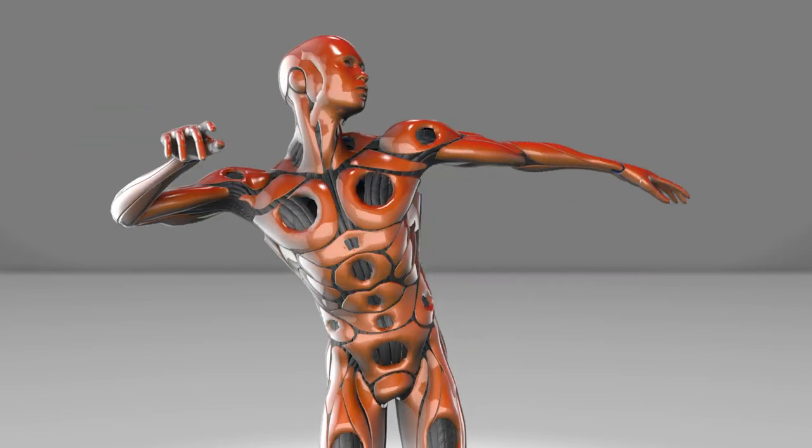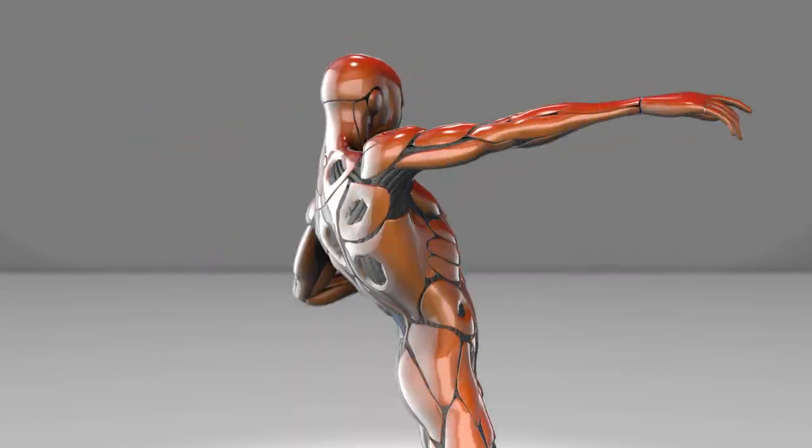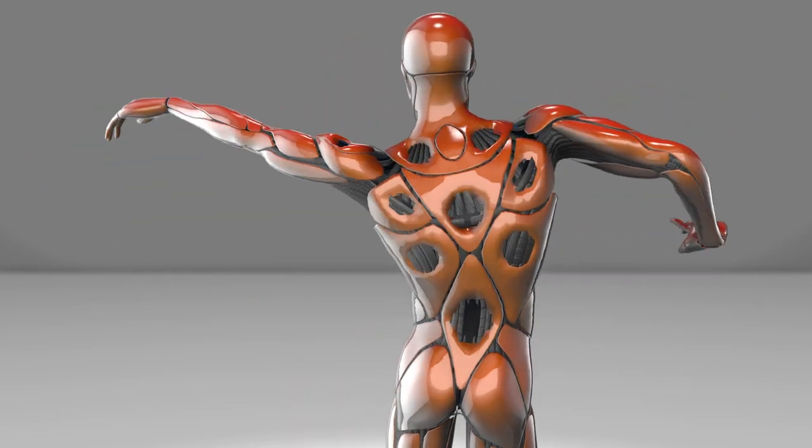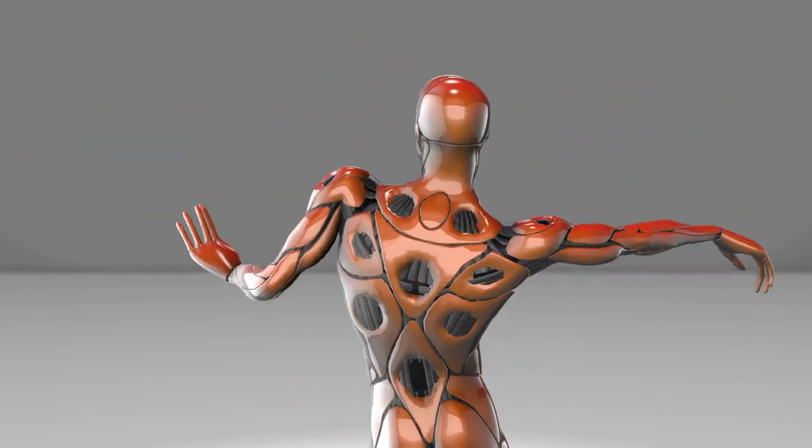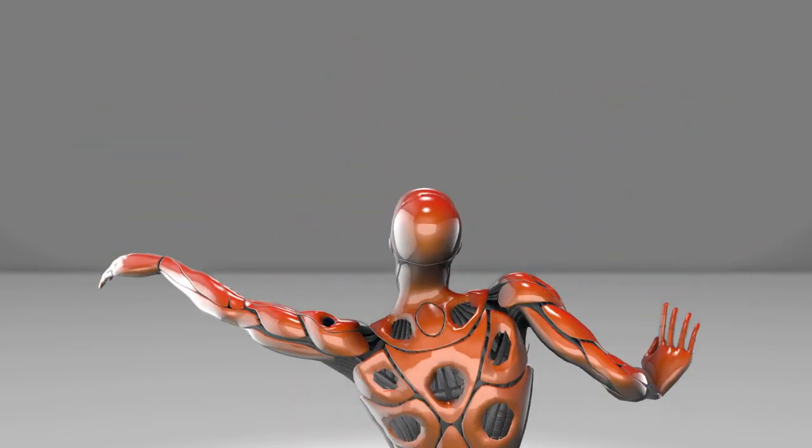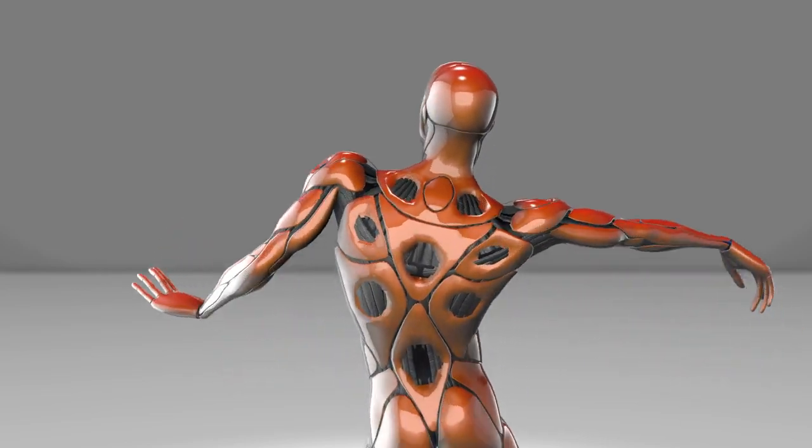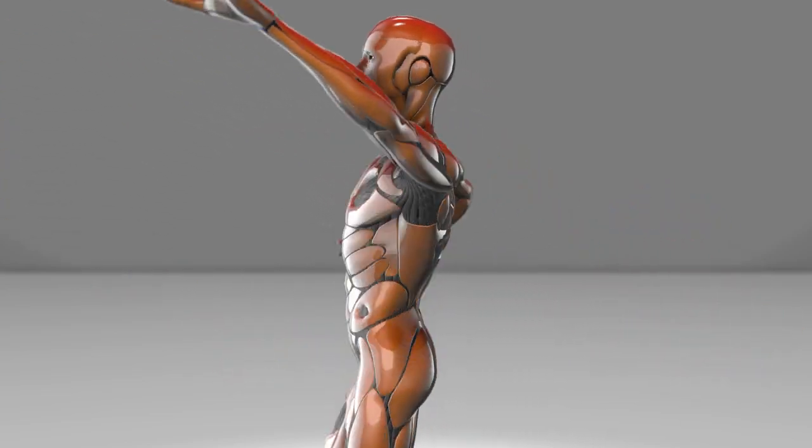But this also raises important questions. What does it mean for art when a machine can create it? How do we value creativity in the age of AI?